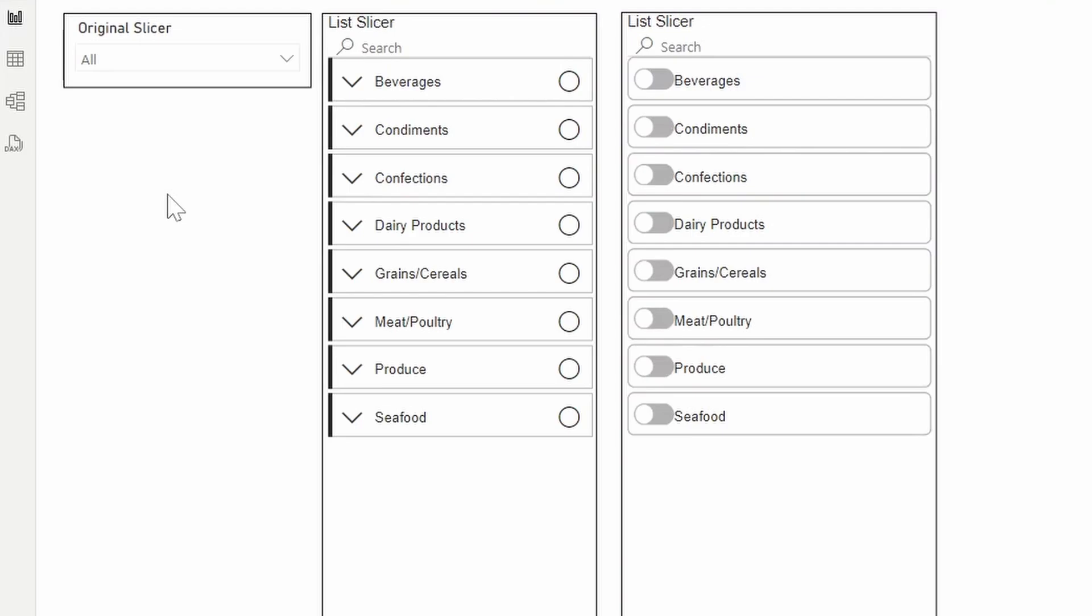And that's it. So those were my thoughts with the new list slicer visual. So for now, I think I'm going to stick with using the original slicer for now, just because I know exactly how it behaves. And at least at the moment, outside of the customizability, it doesn't really function that far off from the original slicer. But I'd be really interested to use and explore this feature a lot more in the future once it's a lot more developed and out of the preview bubble.